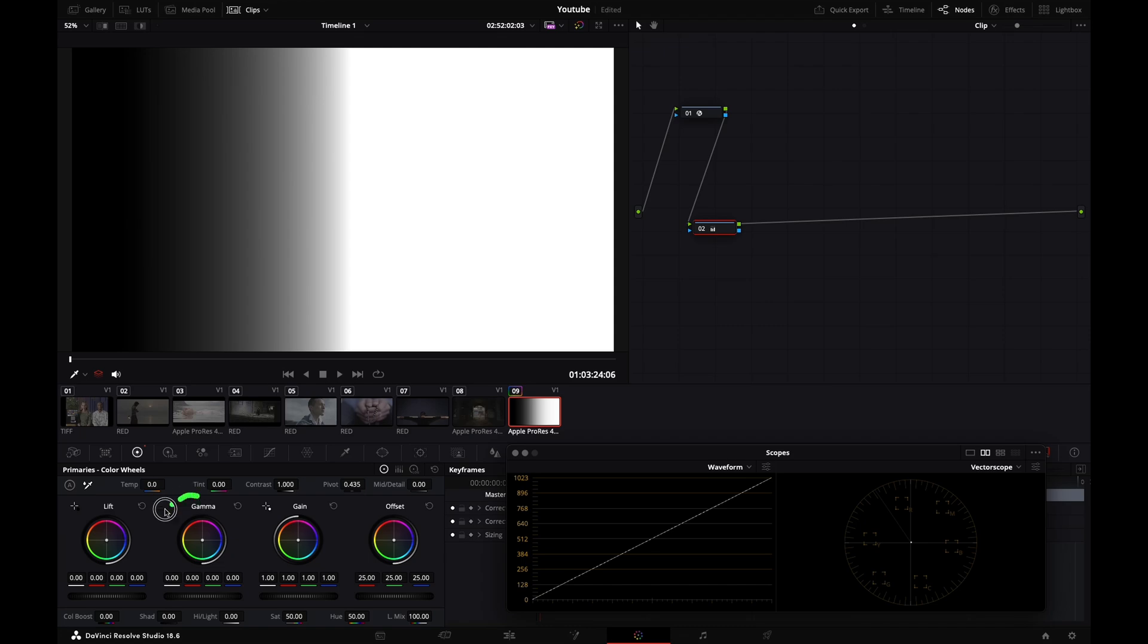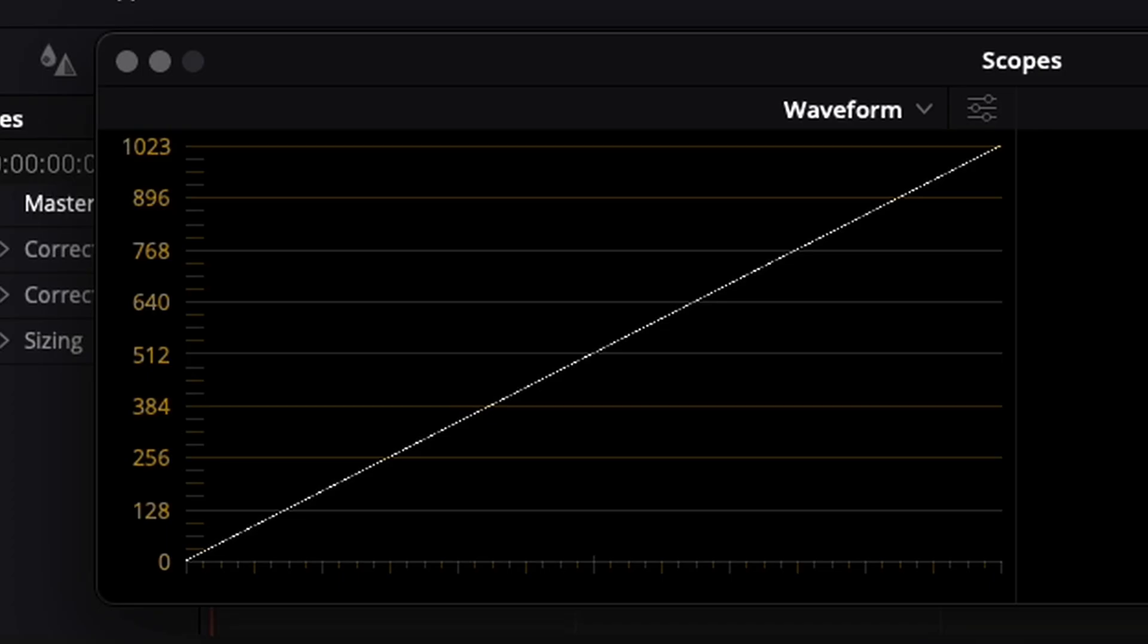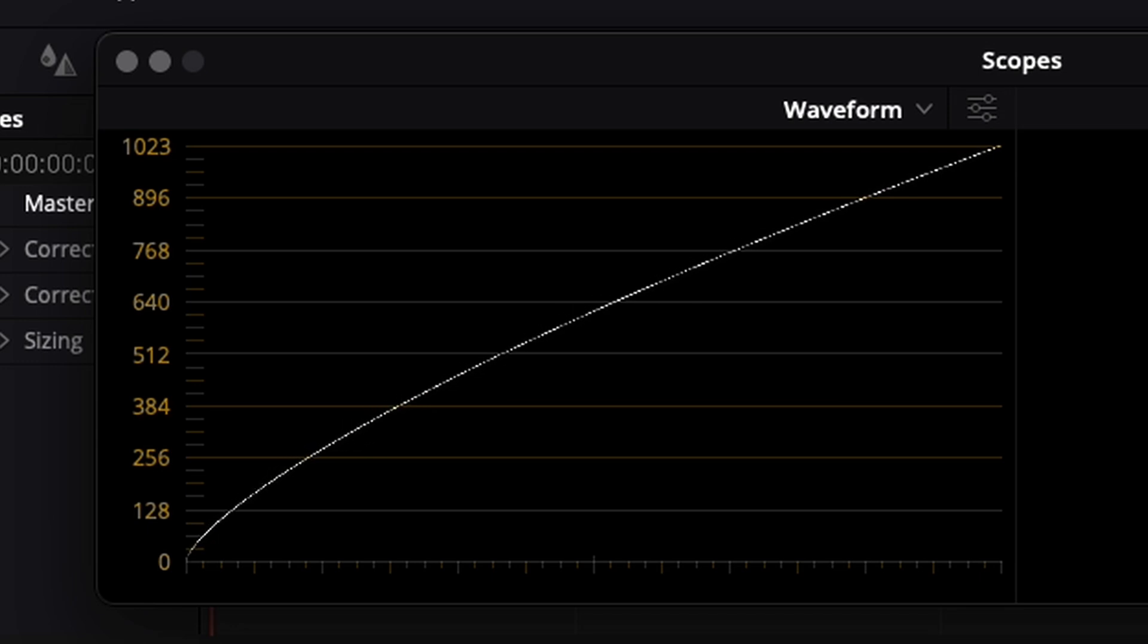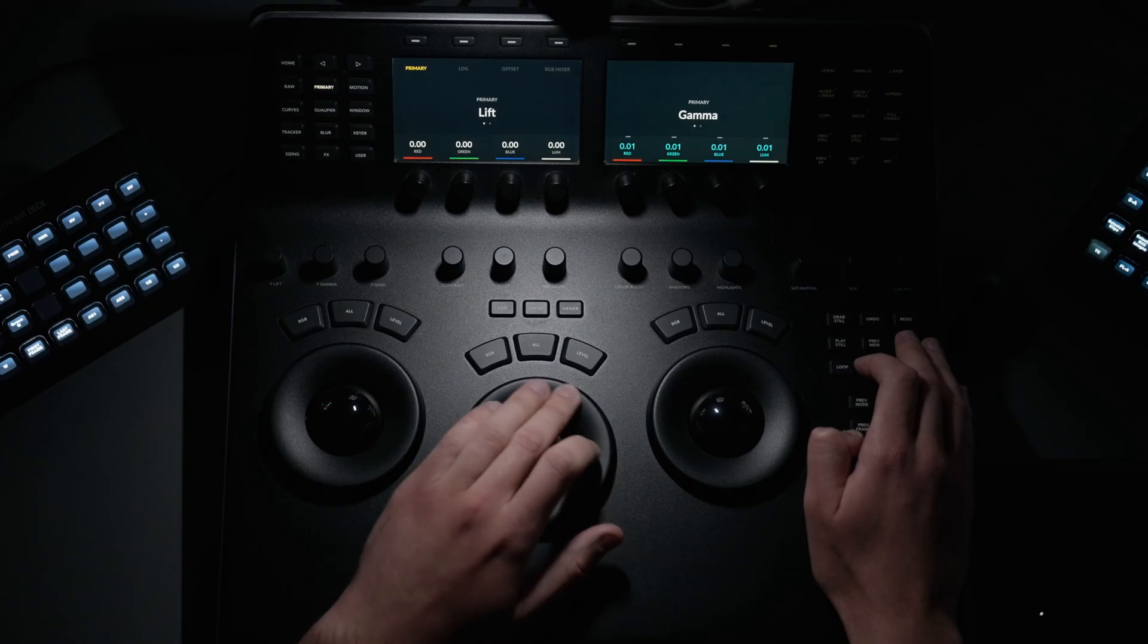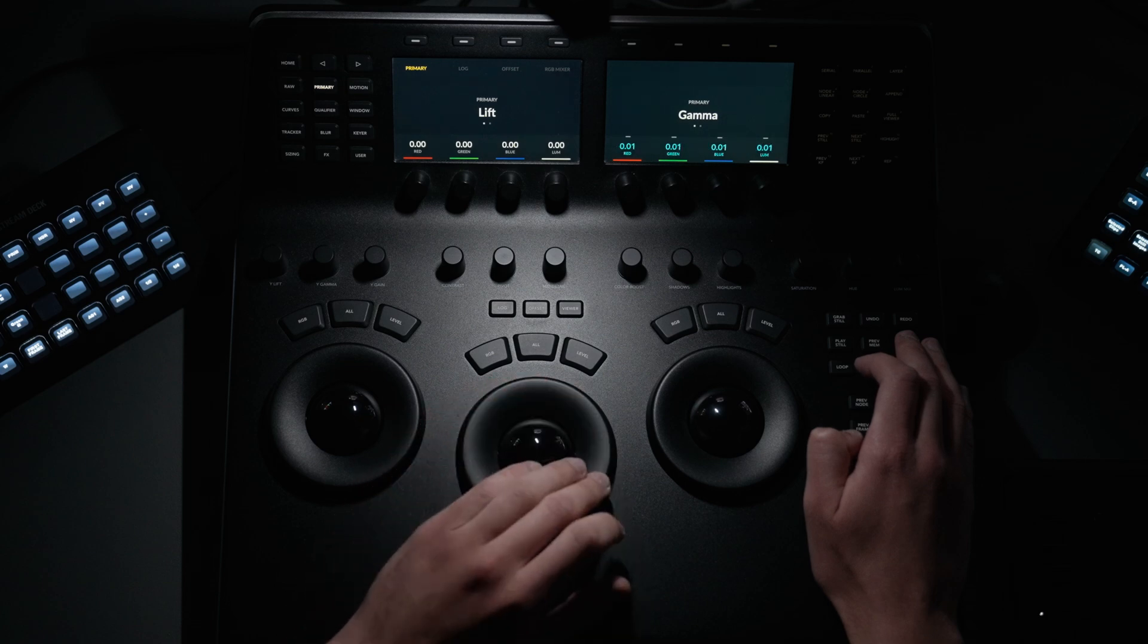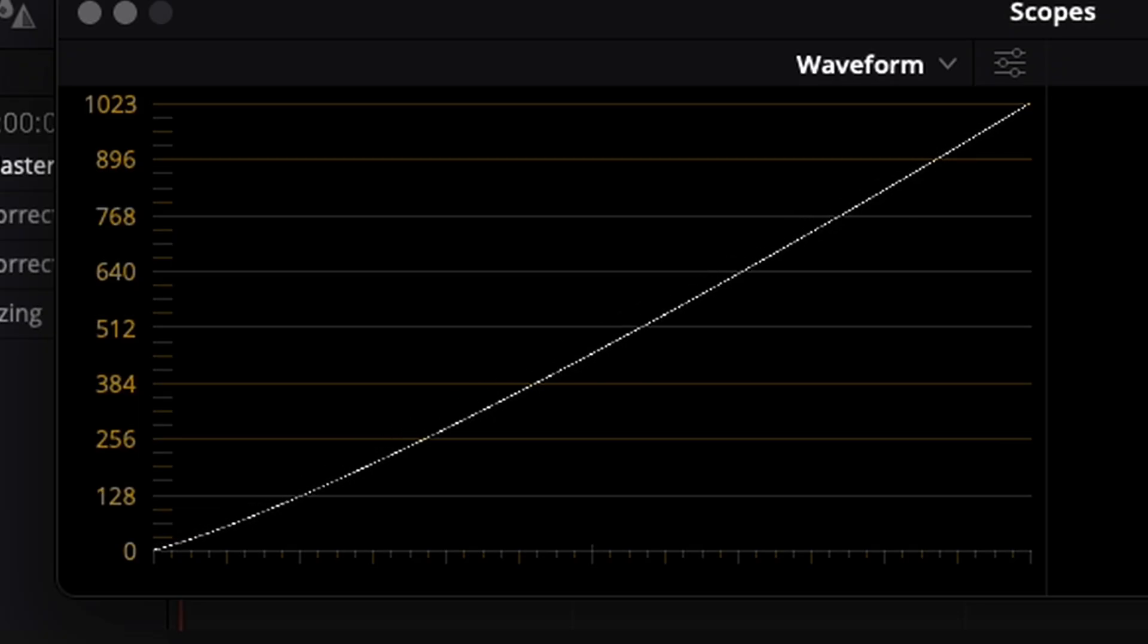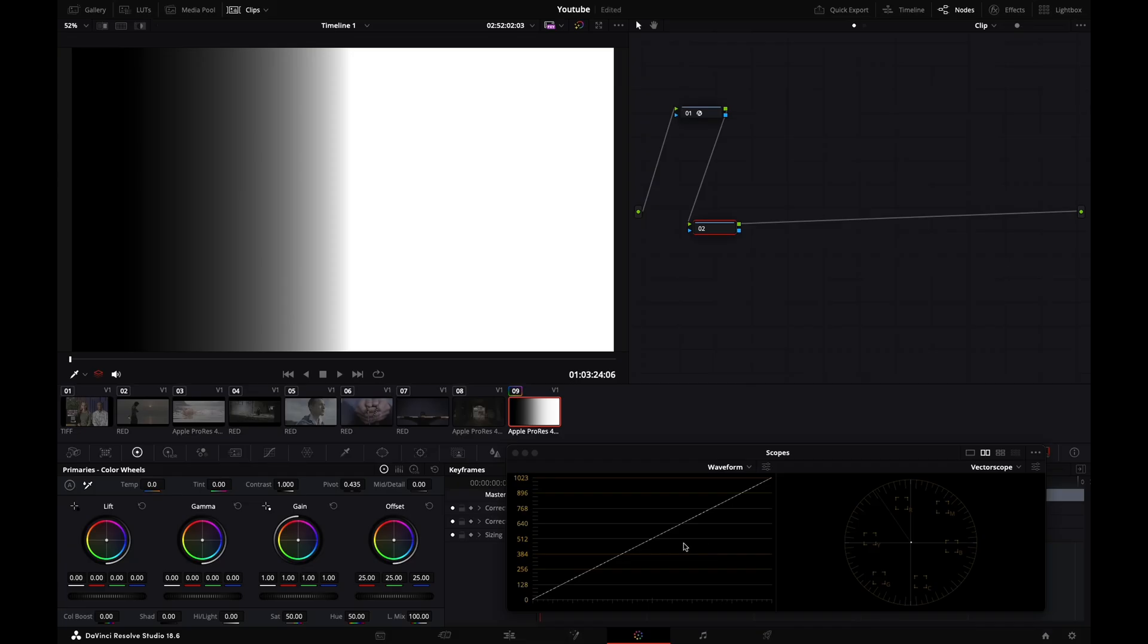Now let's go to my gamma wheel - totally different. As you see, it's not preserving the linearity of my signal. It's mostly affecting the mid portion of my signal. Now that we've seen how each tool works, I'm going to enable my output transform again.